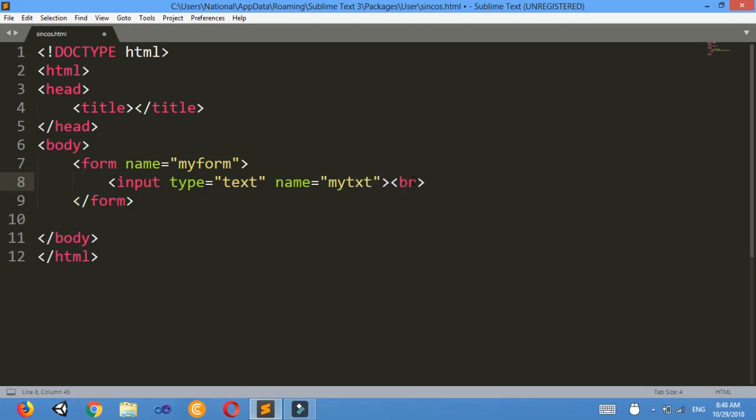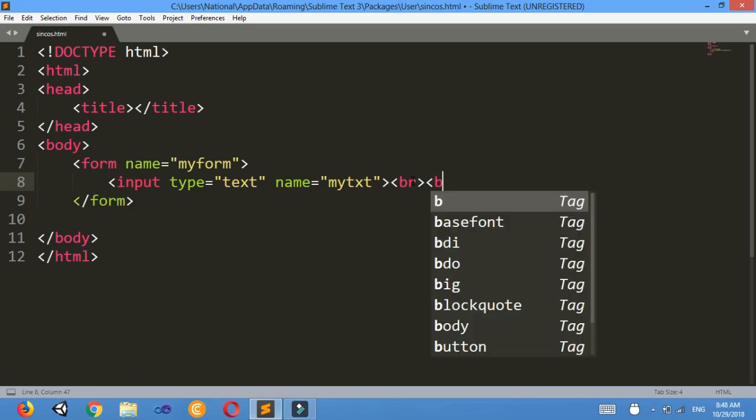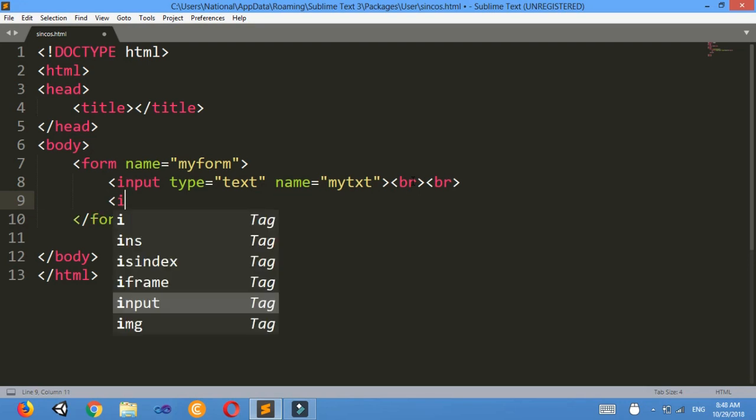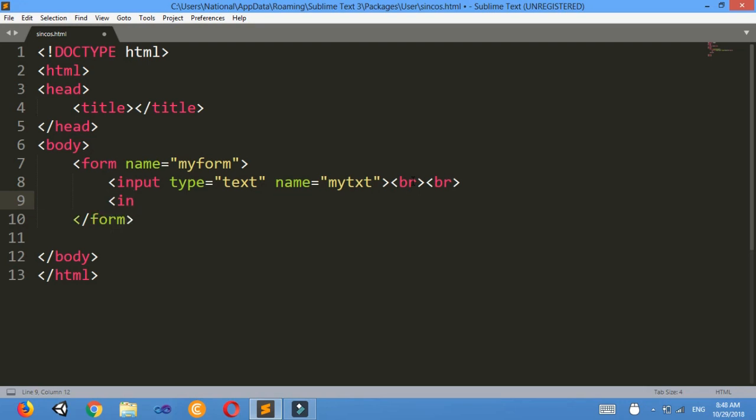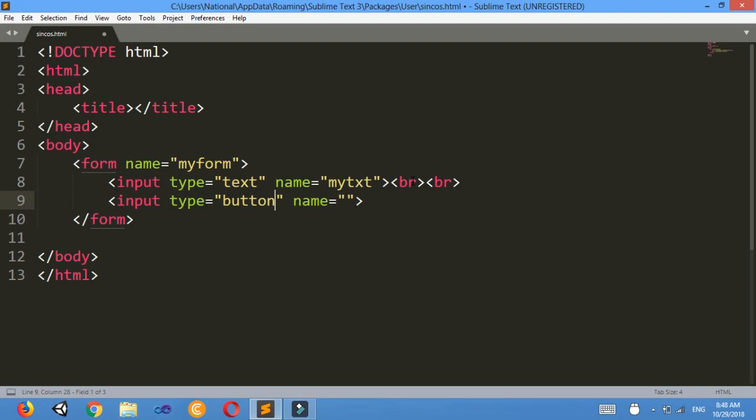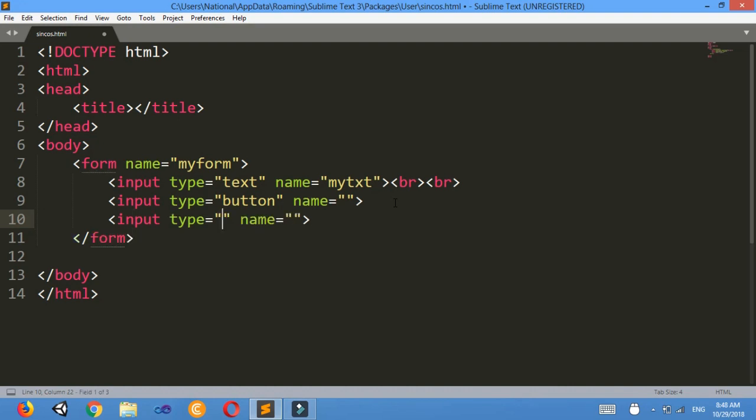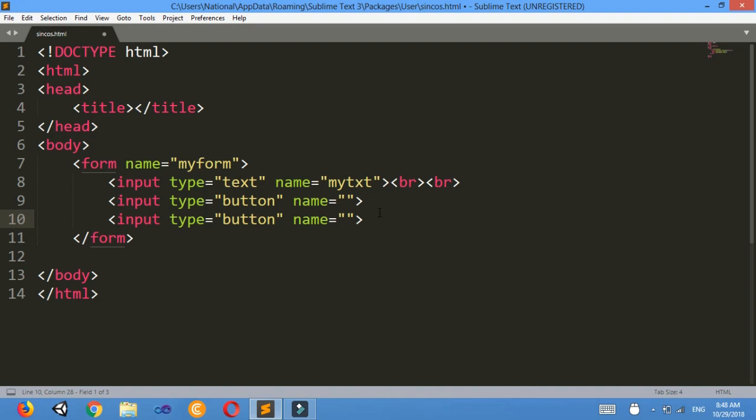br, then again another br, I'm just escaping a line here. Then input type equals to button, name is not needed I'll just leave it. Then again input type equals to button, and again I want to make a last one.